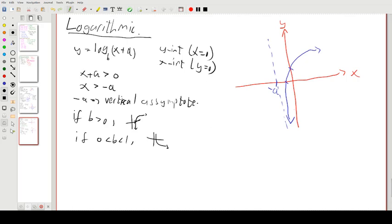That's the cheat sheet for graphs of functions. Let me know if you have any other questions about how graphs of functions work. This was just a summary of the basics — we didn't go into much detail.